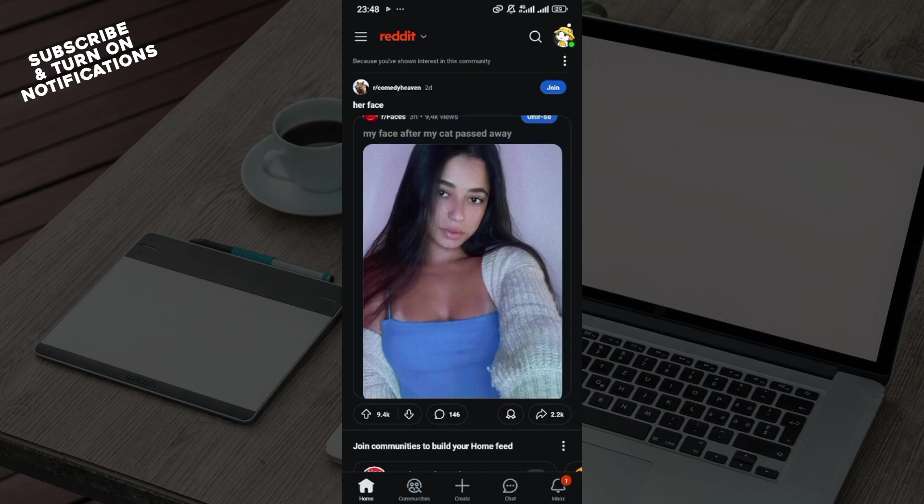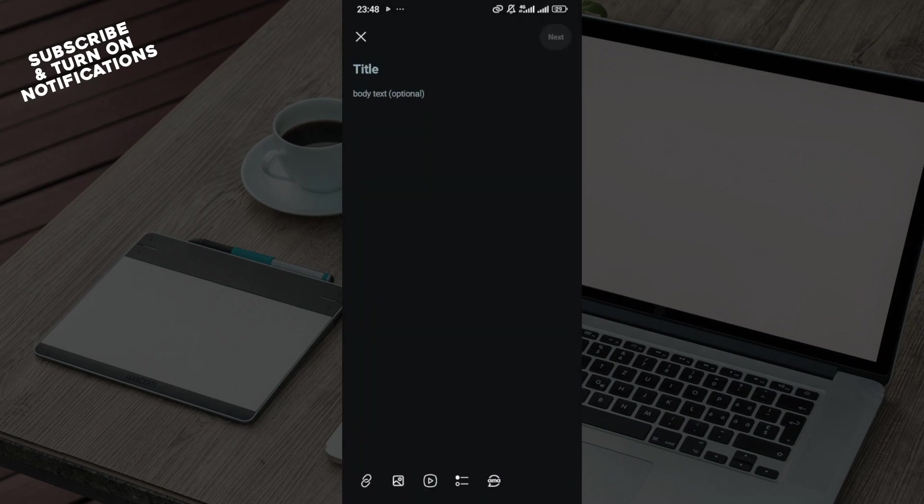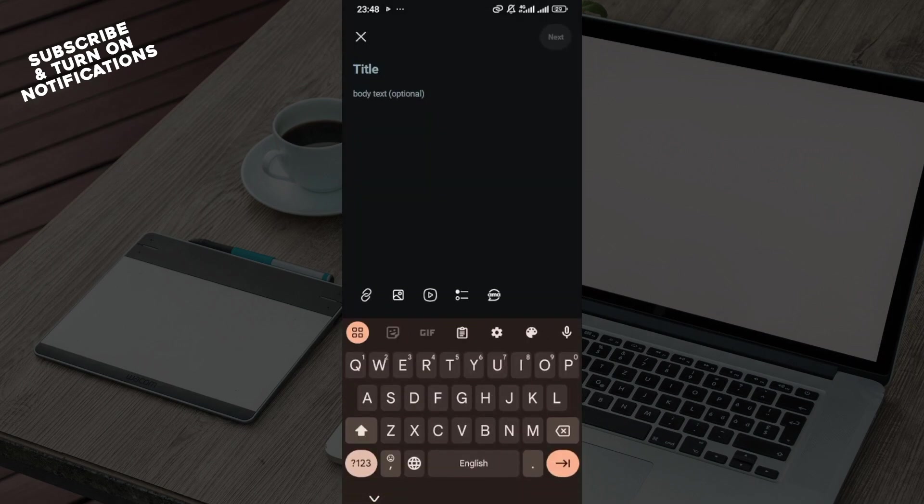...to the bottom part of the screen where you can see options like home, communities, create, chat, inbox. Click on the plus icon and once you've done that, you'll go to the post creation page.